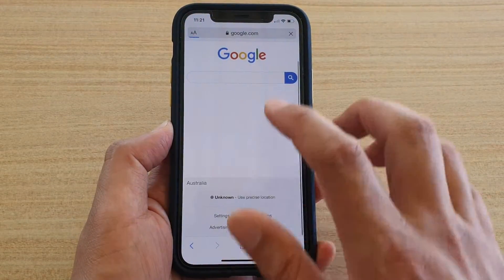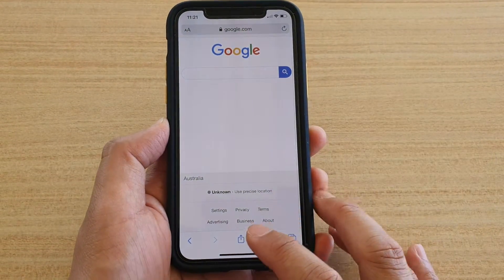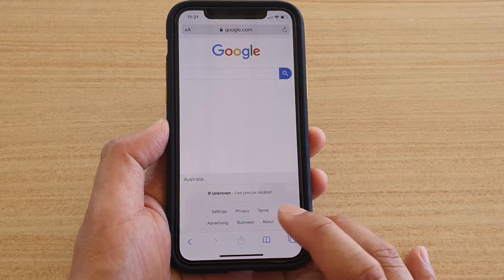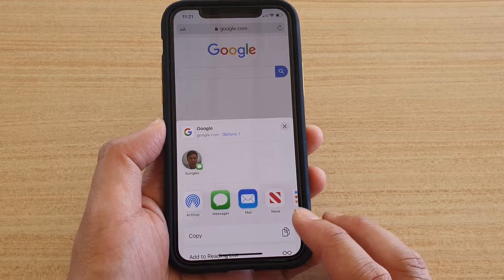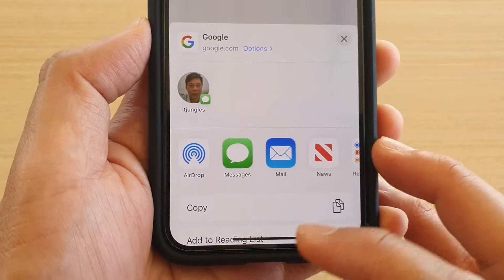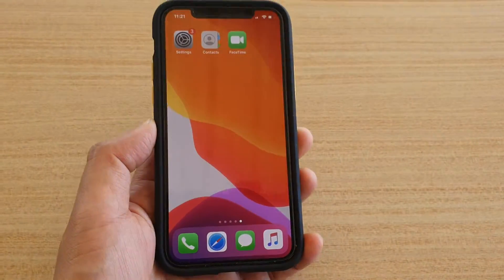I'm going to launch Safari and take a look at the changes. And now you can see it is displaying in English. And that's it.